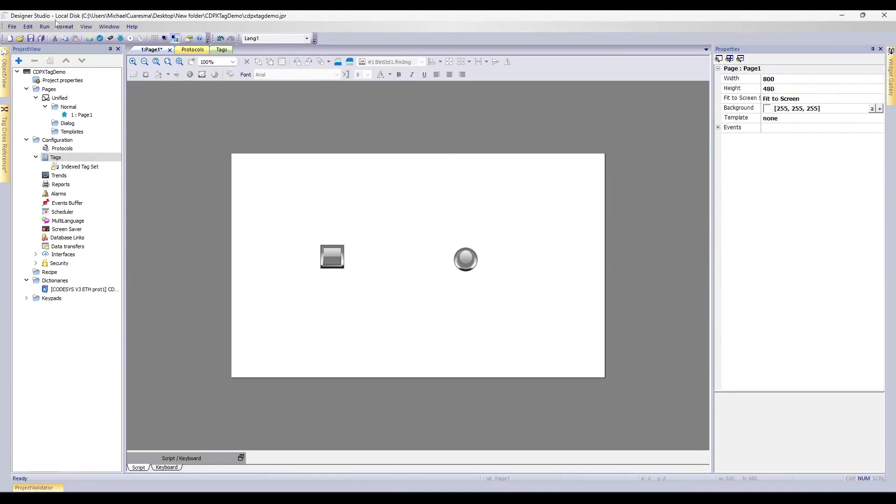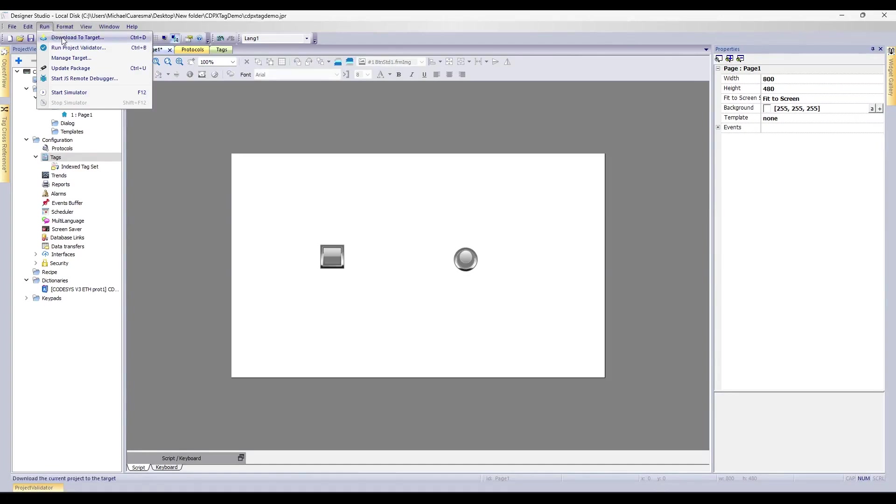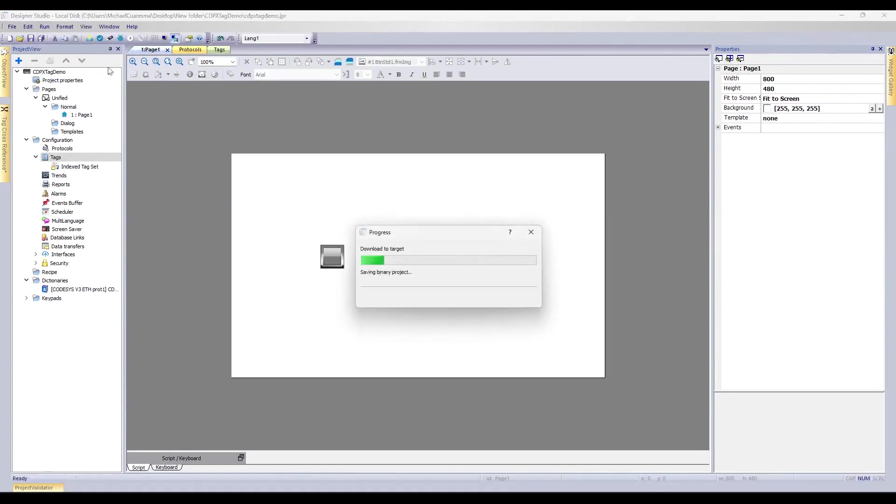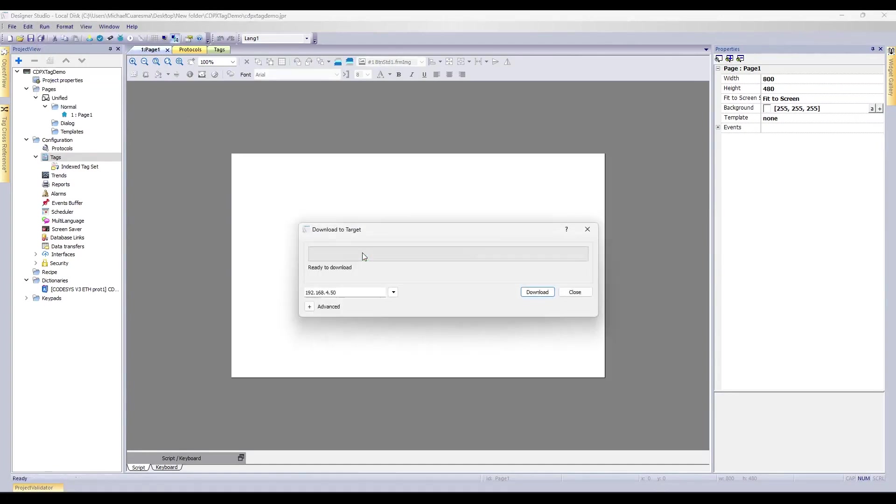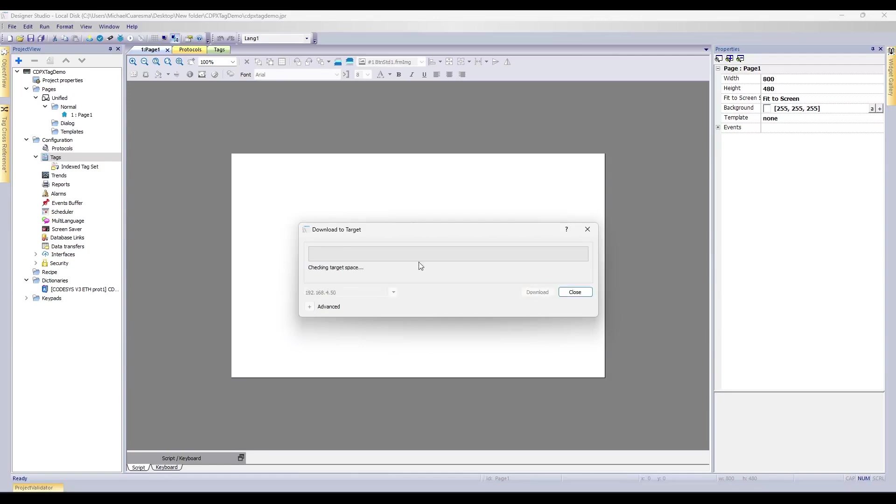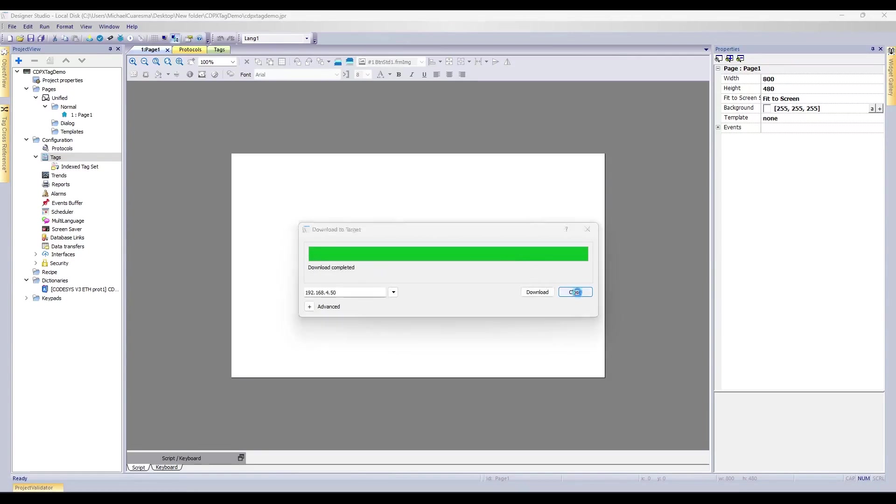From here, we'll want to download this over. So we'll hit Run, Download to Target. We want to make sure that we've selected our HMI IP address, and hit Download. This should download over. Once this is done, we can hit Close here.